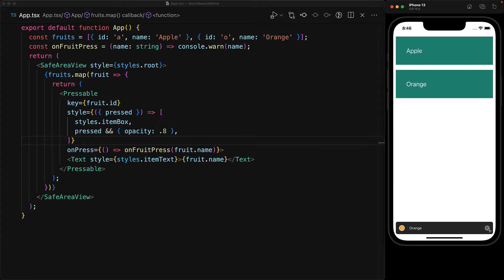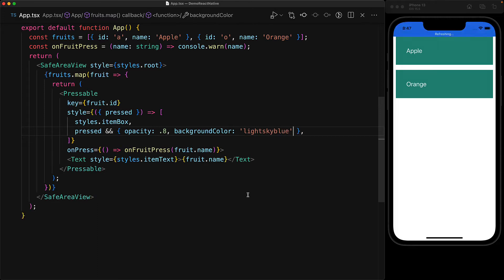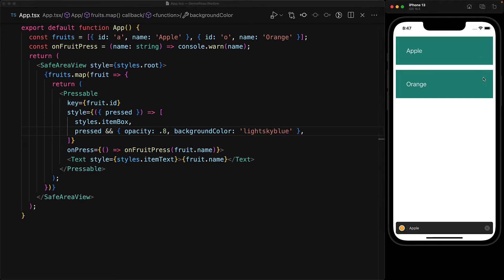Now we are actually not limited to just modifying the opacity. In fact, we can provide as many styles as we want. For example, we can change the background color to be something else as well, like a light sky blue.